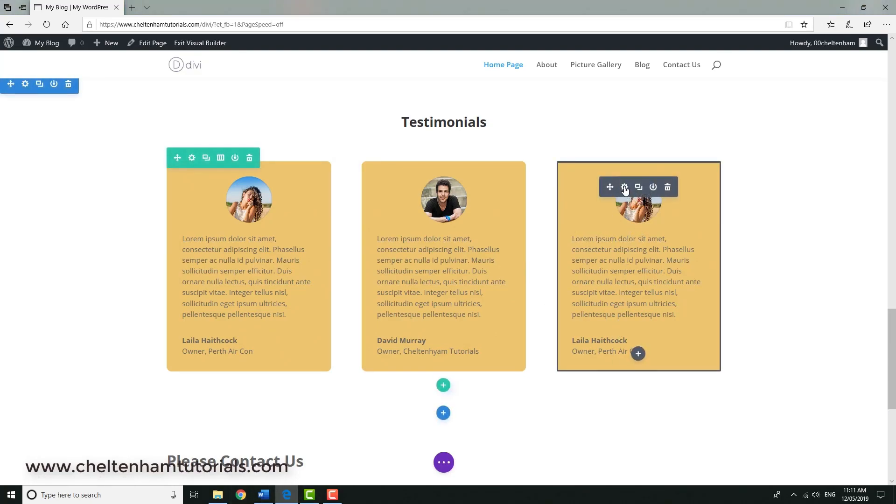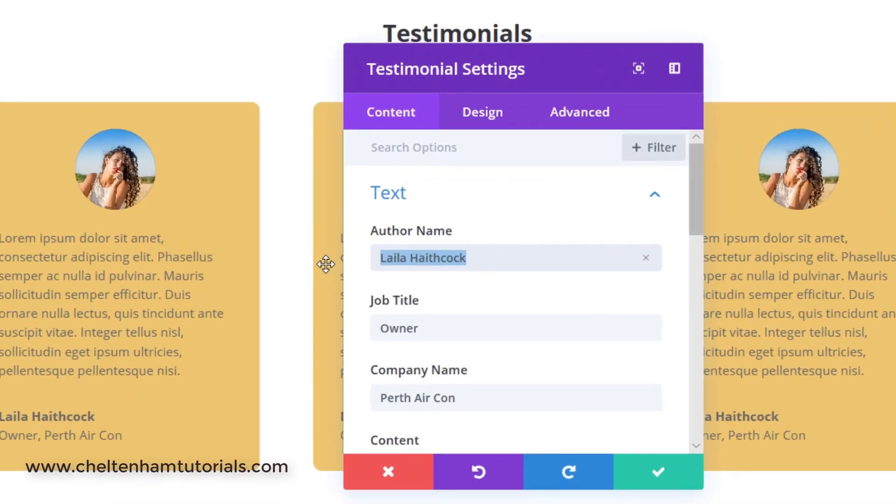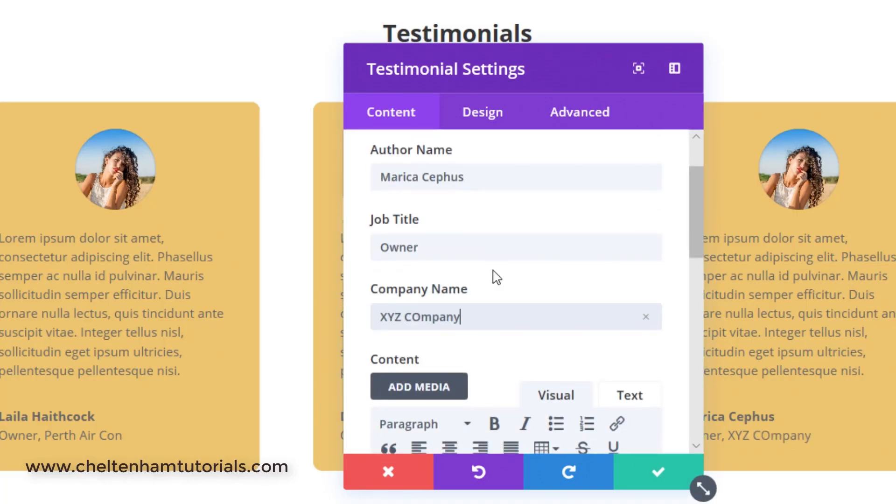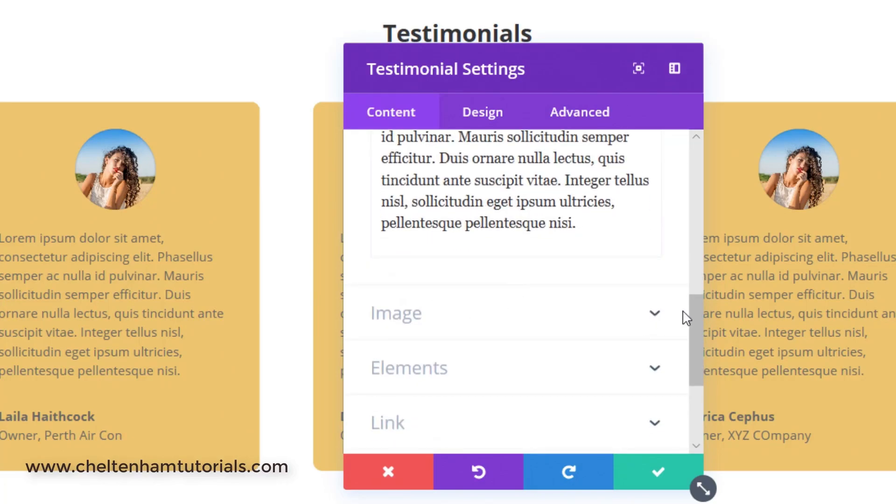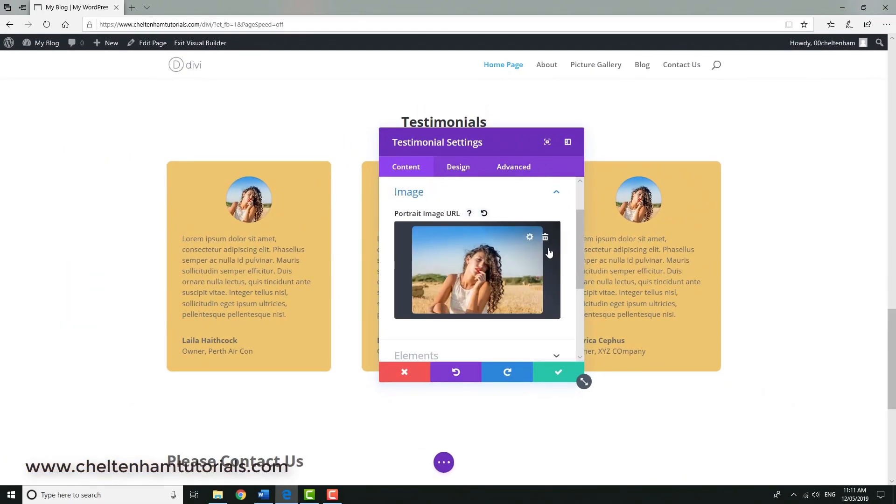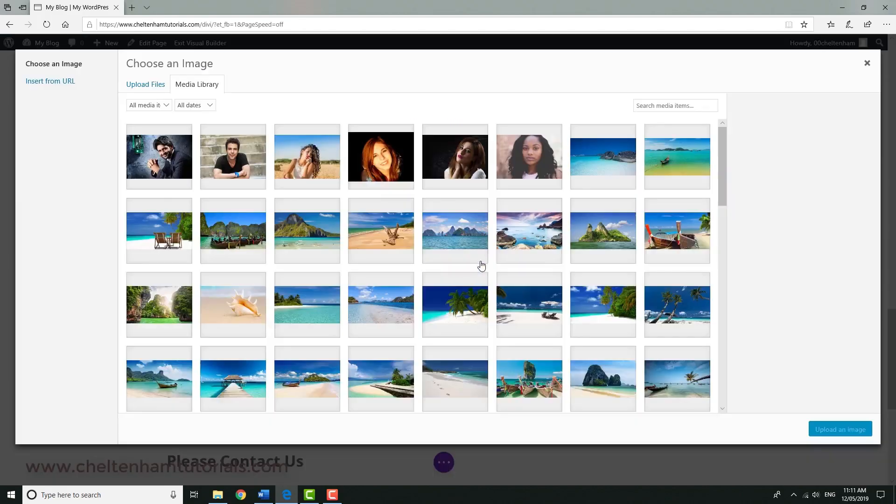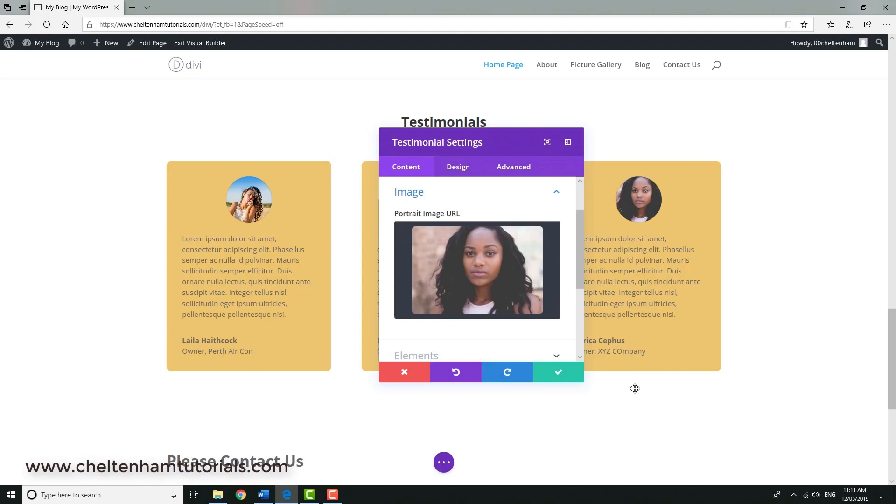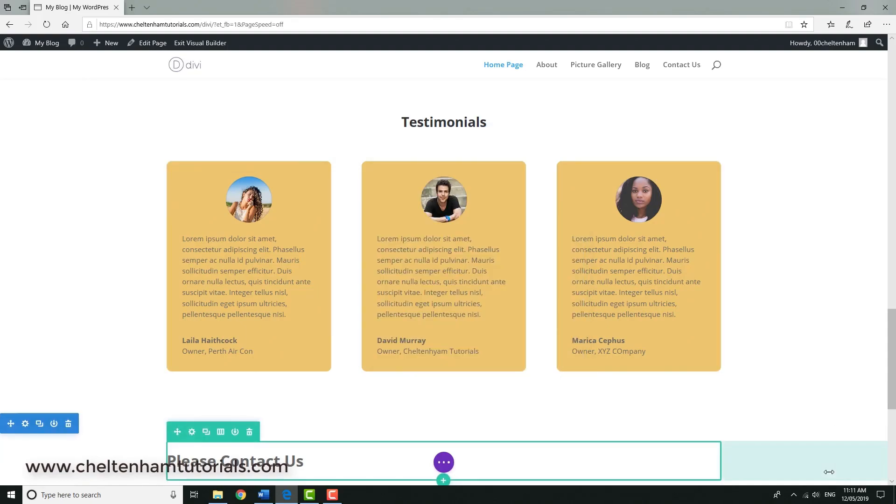We'll do one more here, so what I do is click here, module settings, change the name, change the company. And if we come down here I can go and change the image, so we'll delete this one, add another image, and we'll go for this one here, upload the image, and there we go. So those are three testimonials.